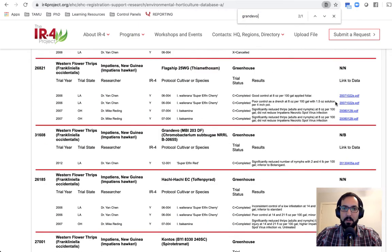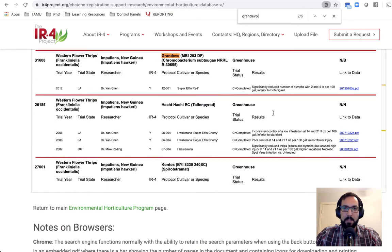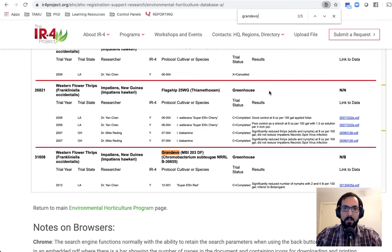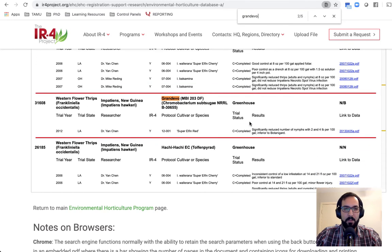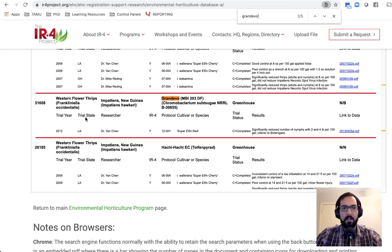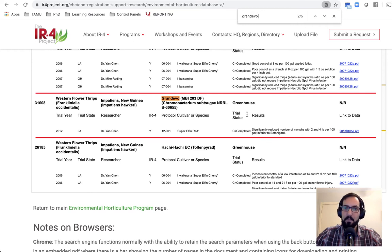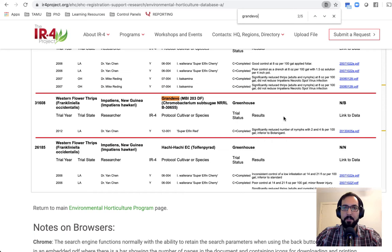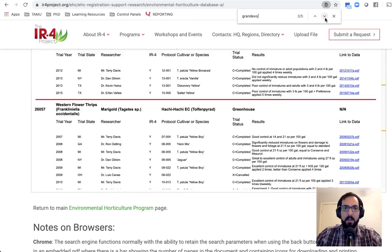it'll give me zero results. But then when I scroll down into this window, it gives me these five results. So a little bit tricky to navigate here. That's just a little trick or tip for you. You'll notice this other study as well, also from Louisiana, significantly reduced number of nymphs,